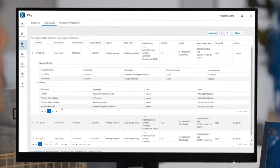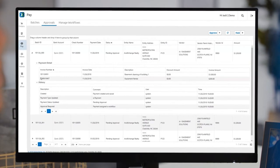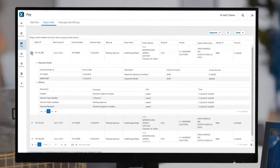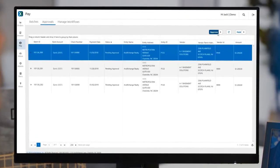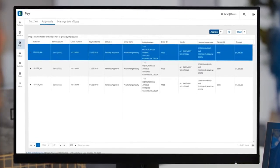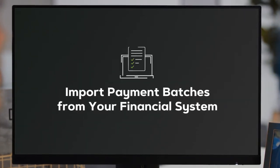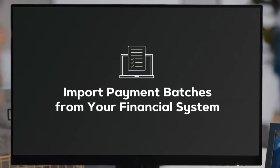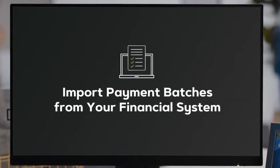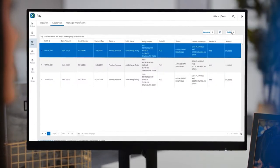Once invoices are approved, they'll sync to your accounting system where you select the ones you want to send to Avid Pay. Payment batches are imported from your financial systems payment selection process, so you don't have to change how you identify which bills are ready to pay.